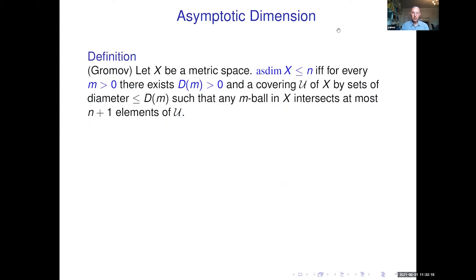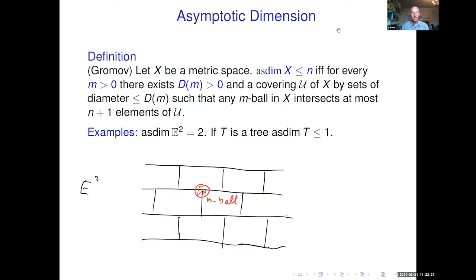Let me recall the definition of asymptotic dimension. The asymptotic dimension is less than n if for every m, there is some constant d(m) and a covering by sets of diameter at most d(m) such that every m-ball in X intersects at most n+1 elements of the cover. To illustrate, let's prove that the asymptotic dimension of the Euclidean plane is at most two. You just cover by big bricks — if you take an m-ball and a brick of size 10m × 10m × 20m, this m-ball intersects at most three bricks, showing the asymptotic dimension is at most two.